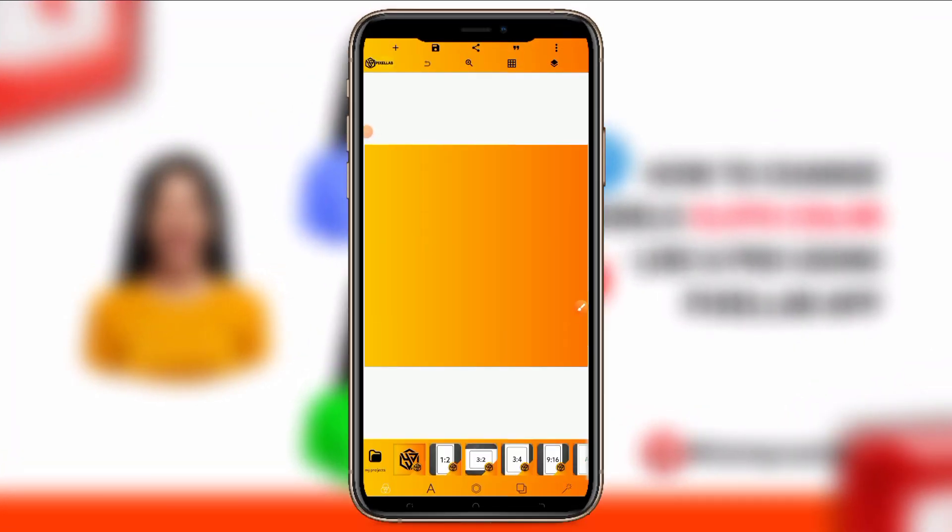Fellow graphics designers, welcome back to the Color Graphics Design channel. In this video, I will teach you guys how you can change the color of clothes on any character using a Pixelab app.